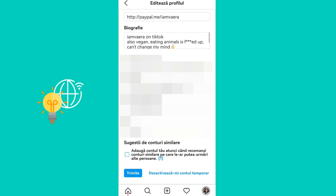Then click on Submit, which is the blue button at the bottom part of the screen. If this video helped you out, don't forget to like it, share it, and subscribe to the channel for more useful content. Till next time, have a great day!